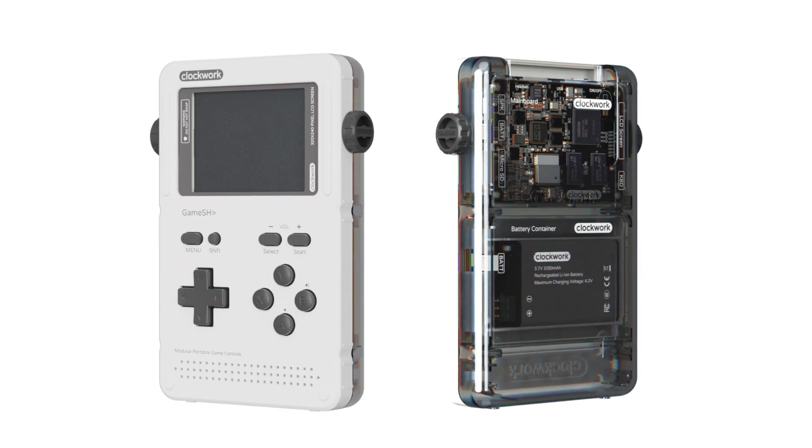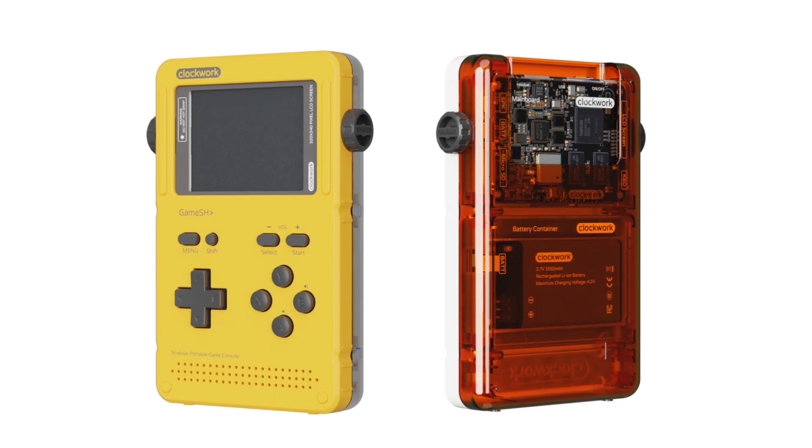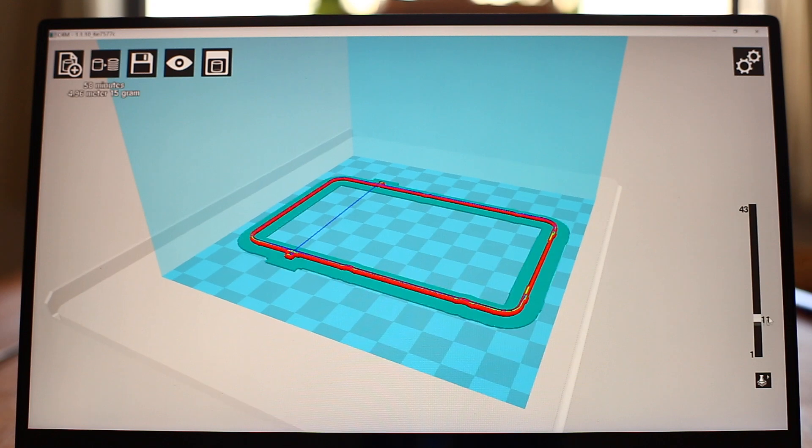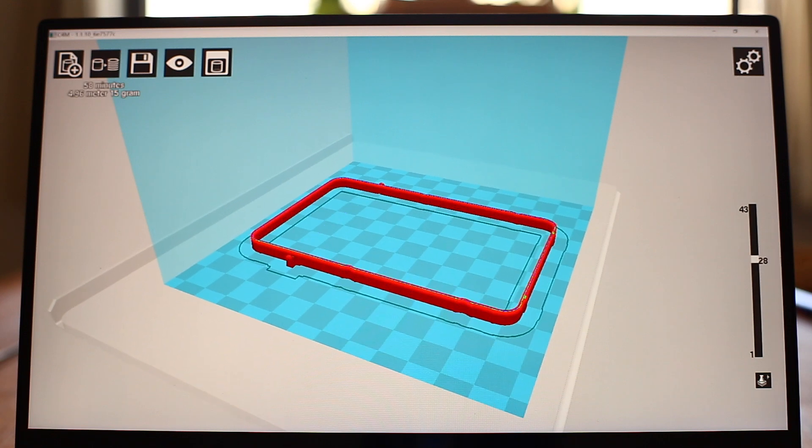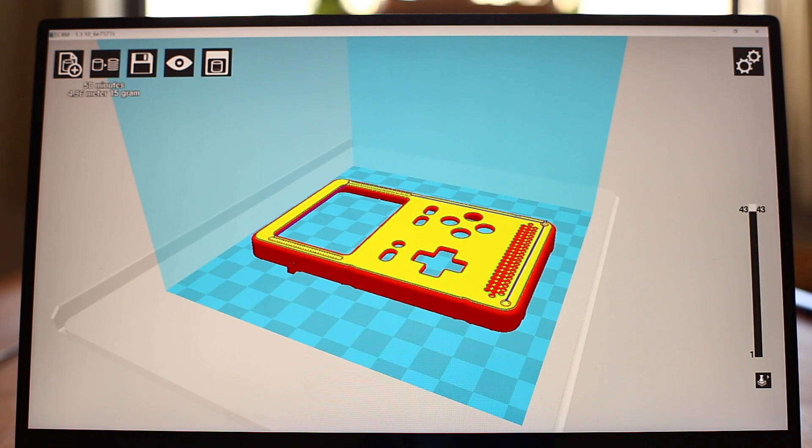You can choose from 6 different case colors, and with our STL file, you can even 3D print your own.